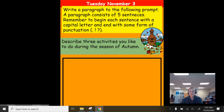Remember to begin each sentence with a capital letter and end with some form of punctuation: a period, exclamation point, or a question mark.